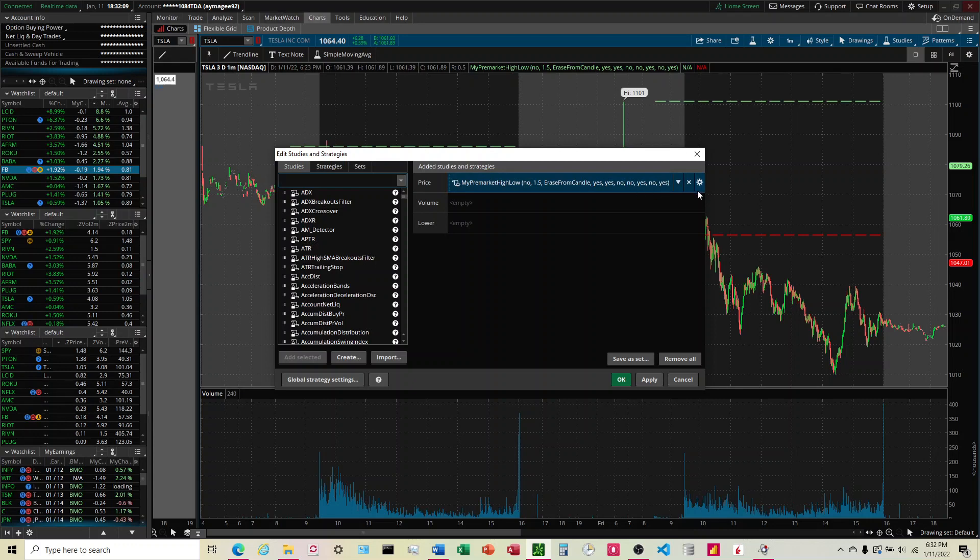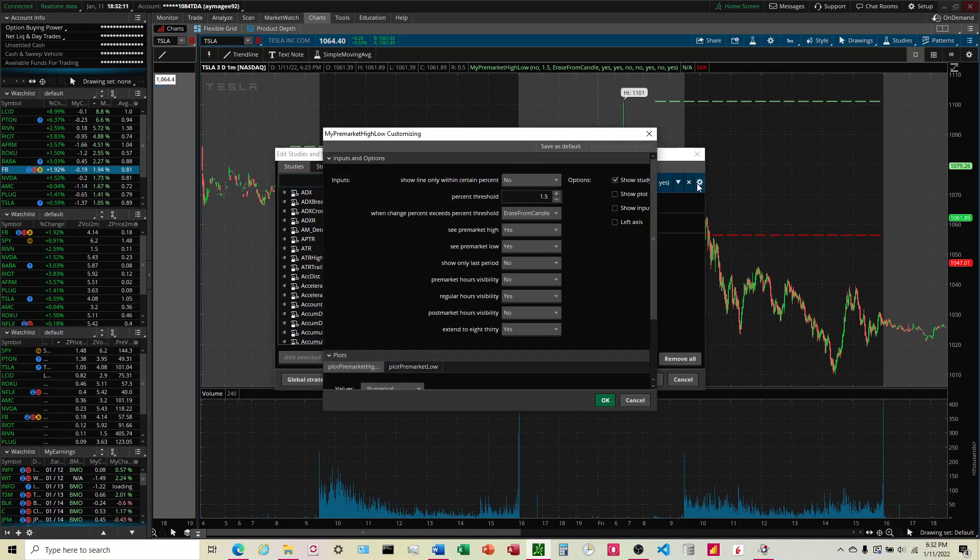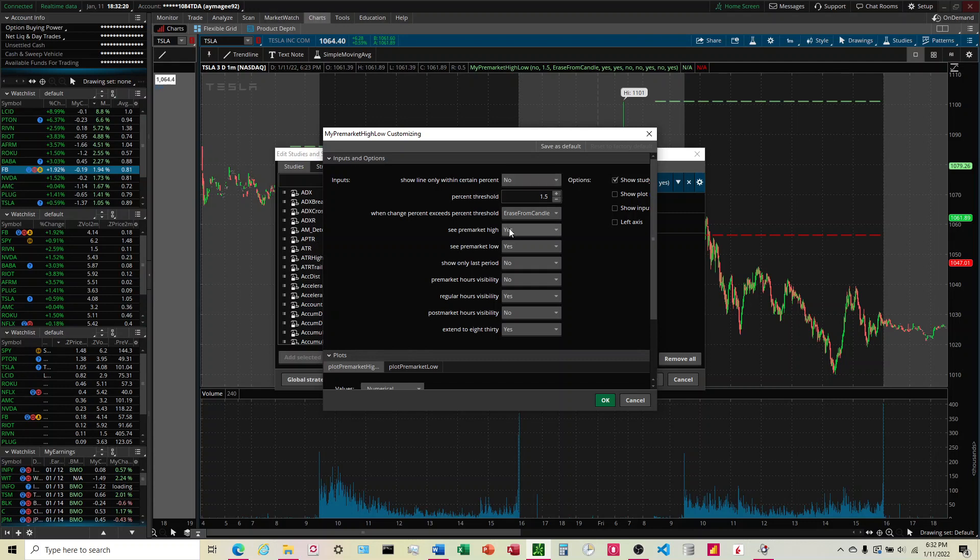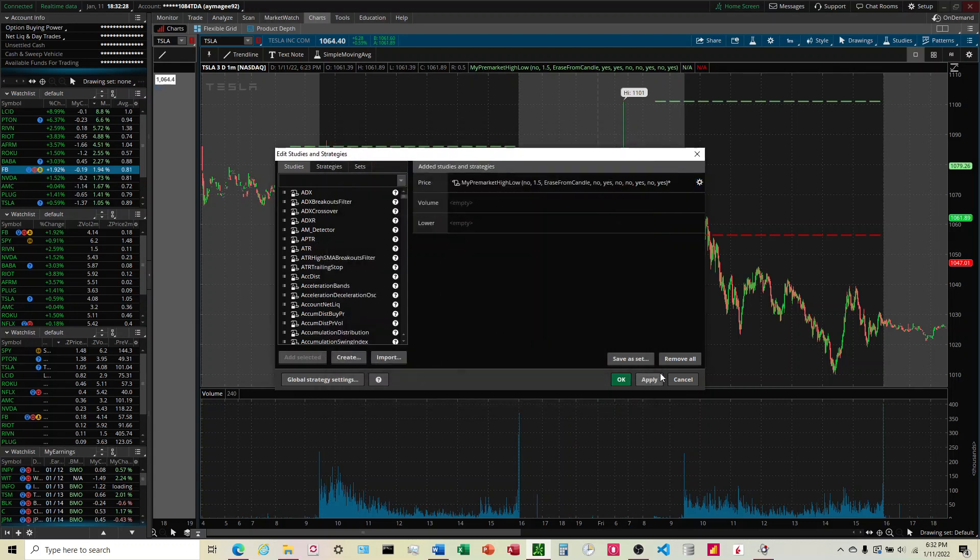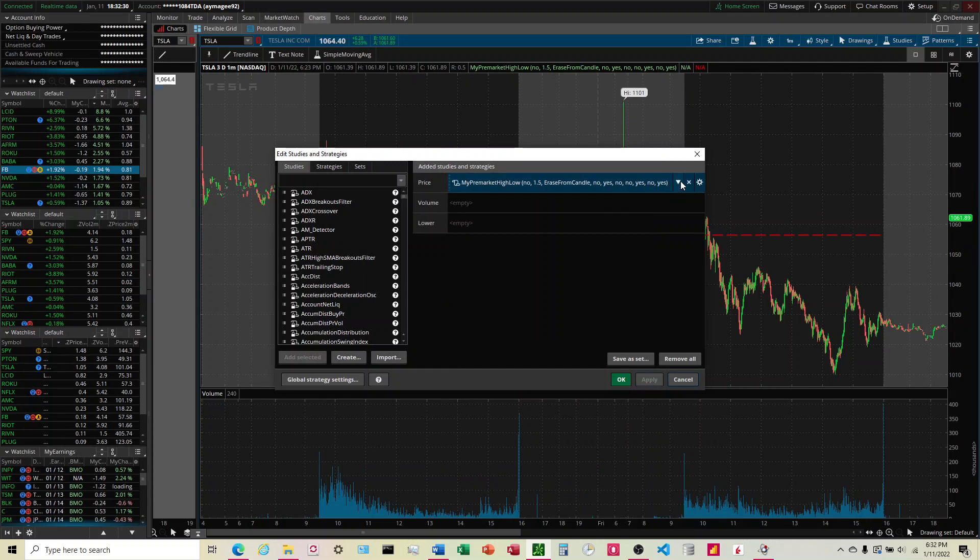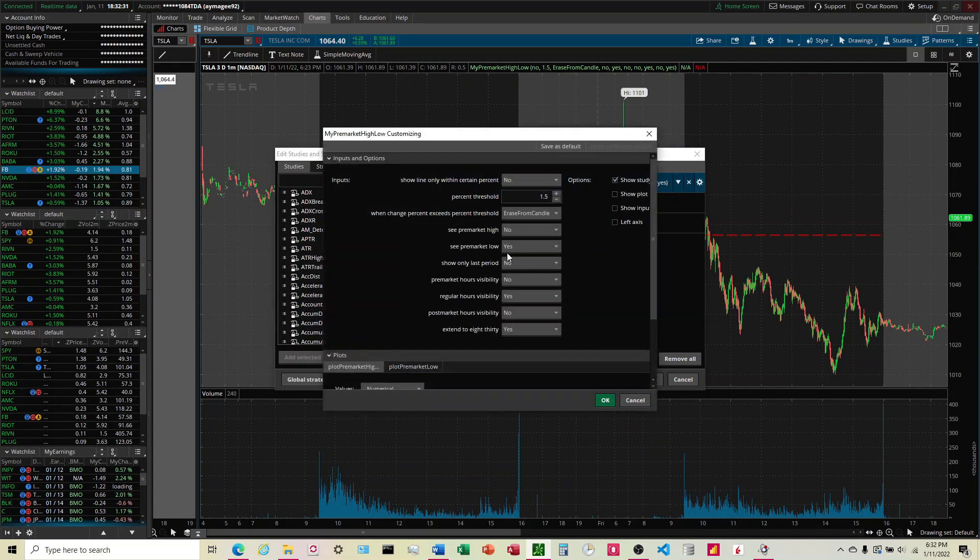To look at the inputs, click this wheel and you can see we have a bunch of inputs here. A lot of these are just to give you the option to customize it the way you want. So if you only want to look at the low and don't look at the high, change that to no and that turns it off right there.